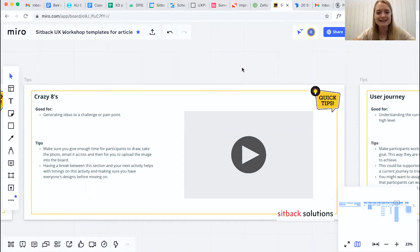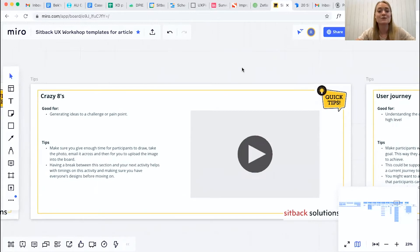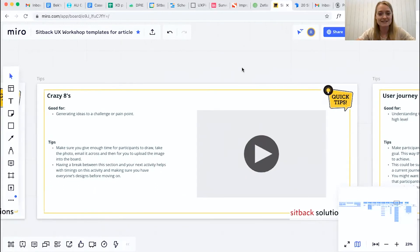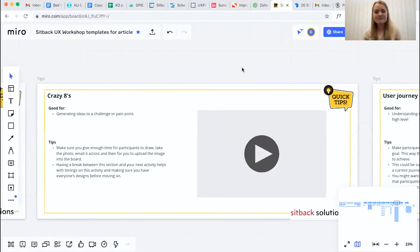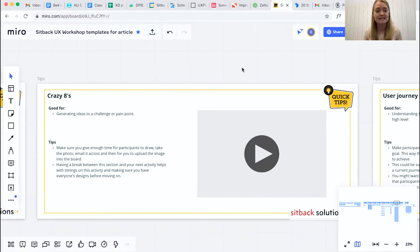Hi everyone and welcome back. This next activity that we're going to be looking at here today is an actual sketching activity. It helps us to really make sure that we're generating ideas to a challenge or pain point.